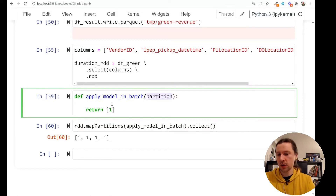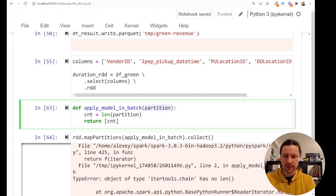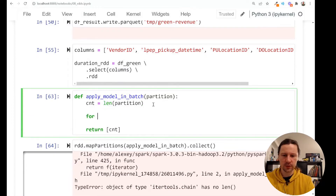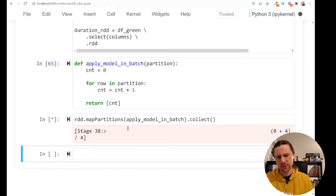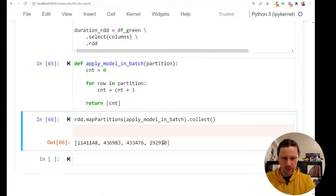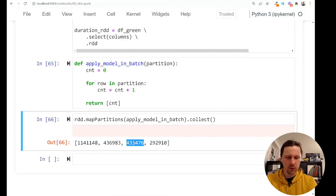We can count how many rows we have in each partition. Let's try using the length function — I'll call it cnt for count. But the partition is not a Python list; it's an object of type itertools chain, which is an iterator, so we cannot just do len(). What we can do is run a for loop on the partition. So: count = 0, then for row in partition: count += 1, then return count. The partitions are not super balanced — one partition contains 1.1 million records, another is three times smaller, and the others are even smaller.